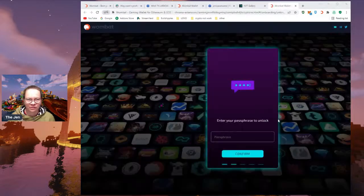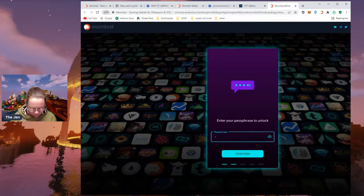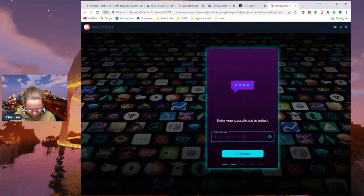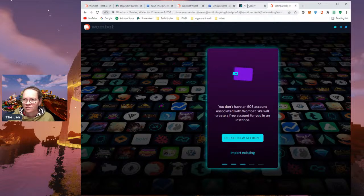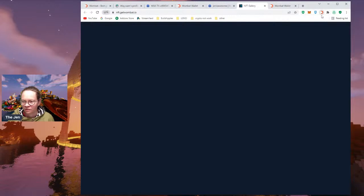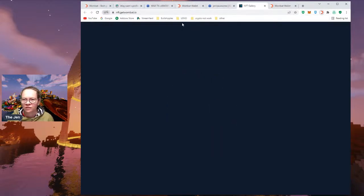Now I'm going to go to my Wombat wallet and look at the NFT section — it wants my passphrase again. I think I might have to make something easier. Looking at the NFT gallery, it seems I'm already signed in. Maybe I should just look at NeftyBlocks directly instead.